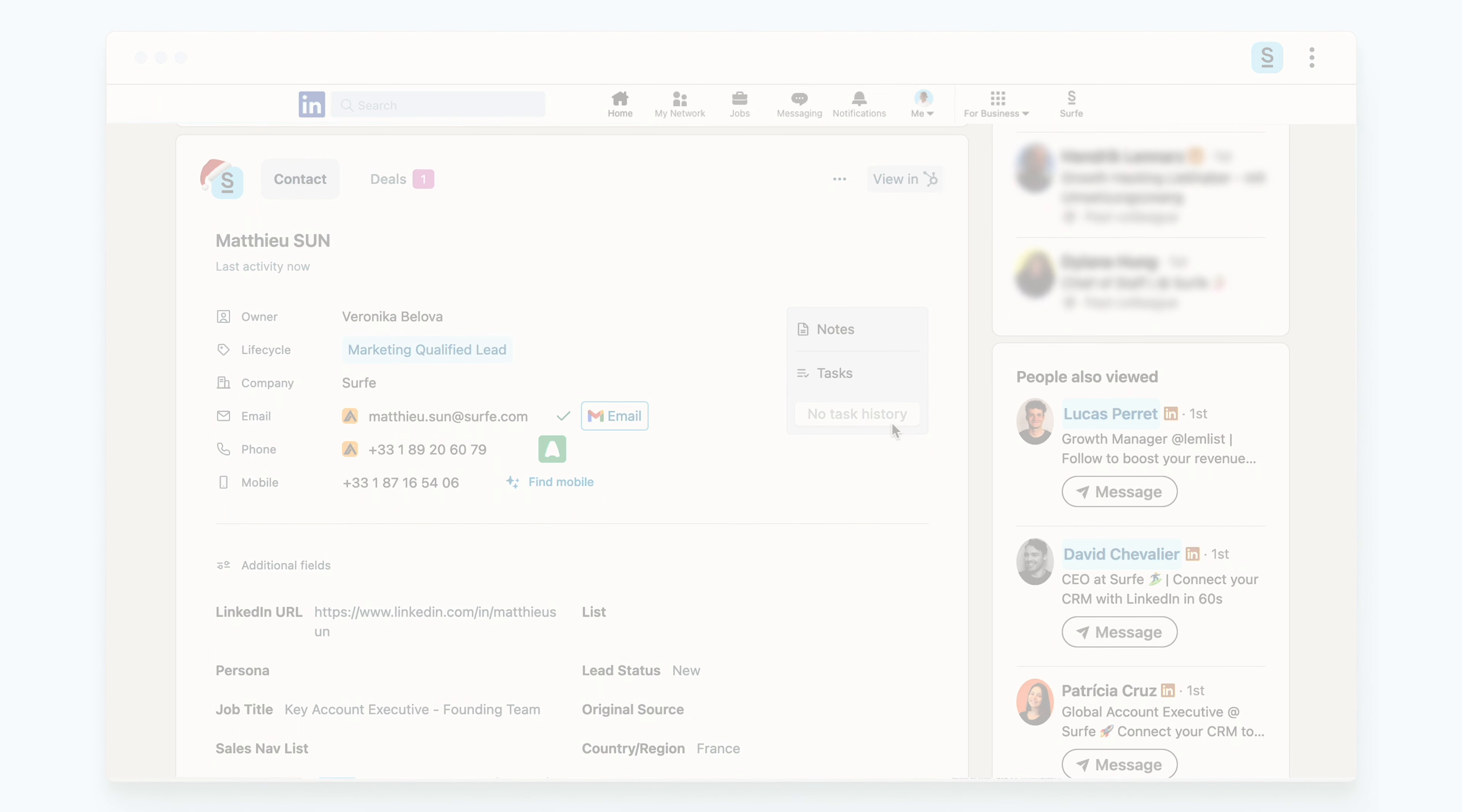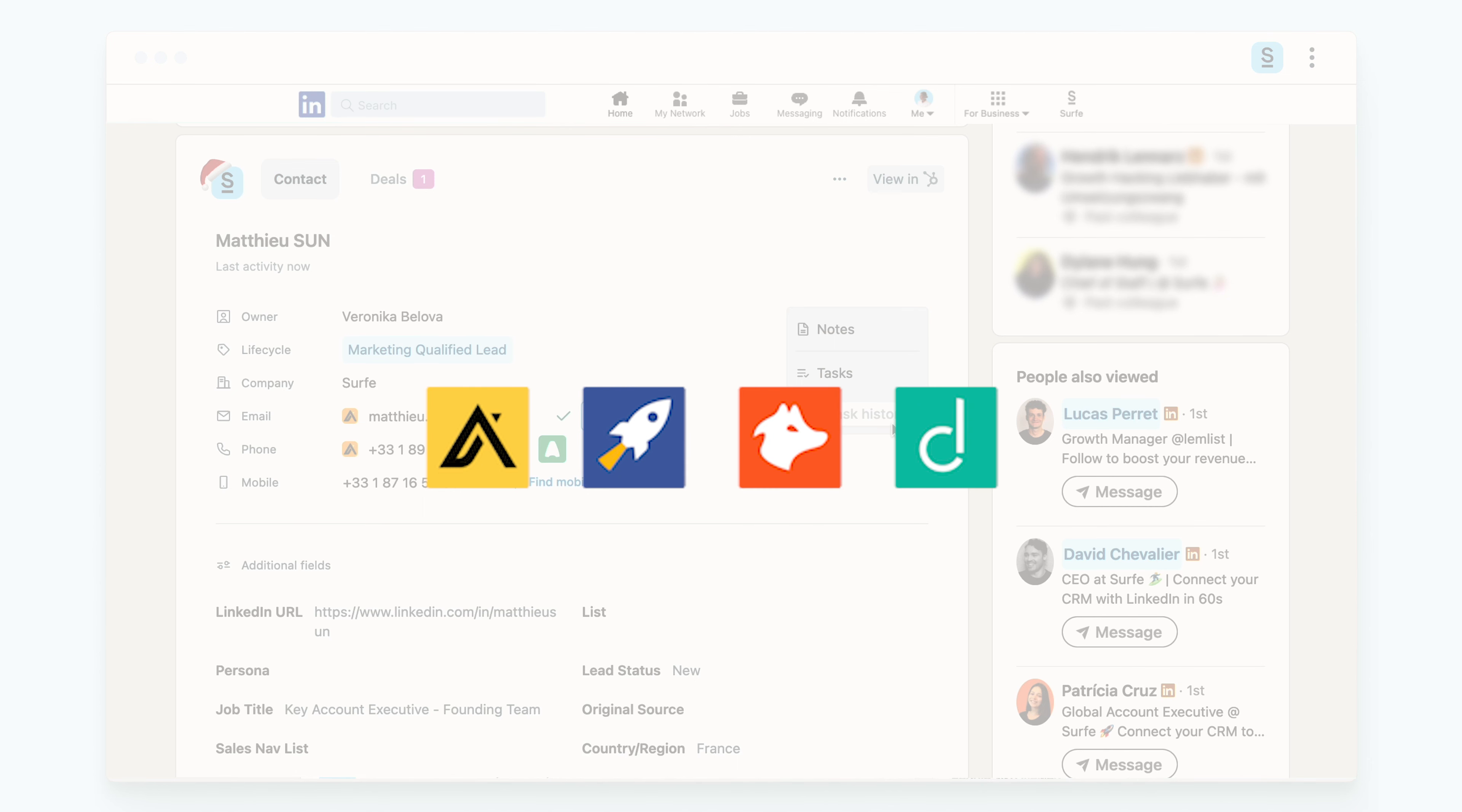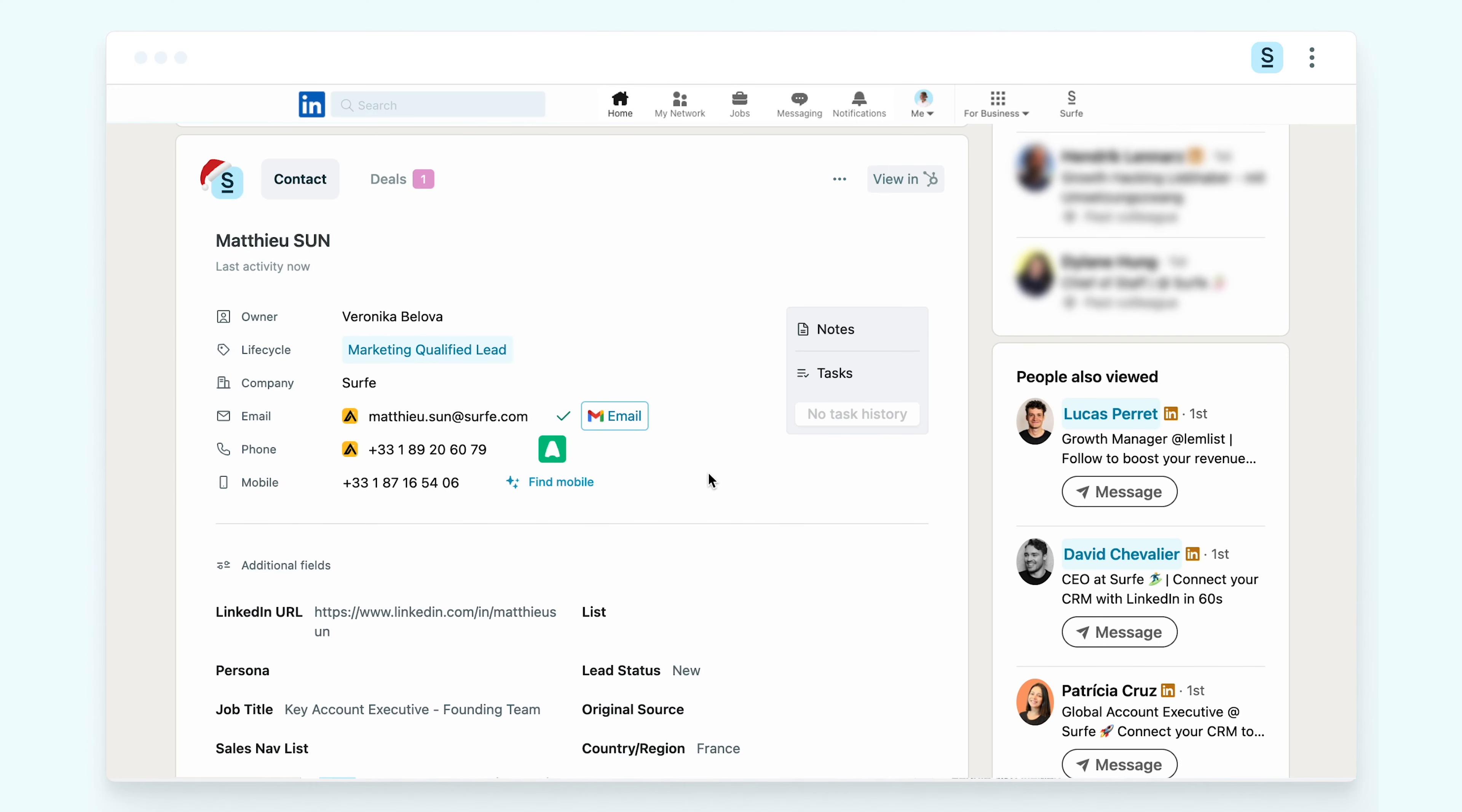This will be done through Apollo, Rocketreach, Hunter, or Drop Contact, but you can also add any other enrichment tools that you're using to maximize efficiency. Another feature we love